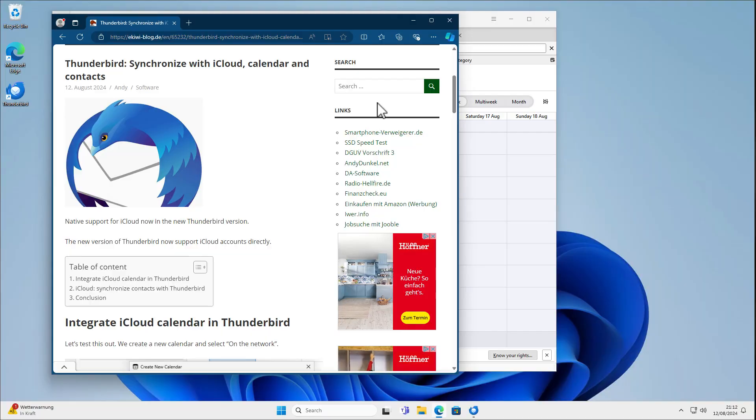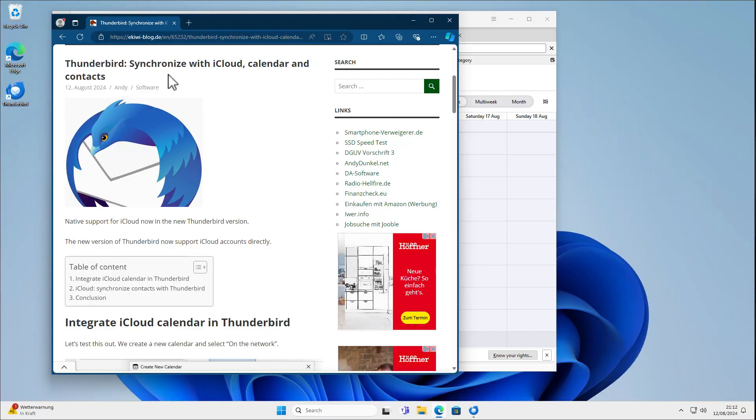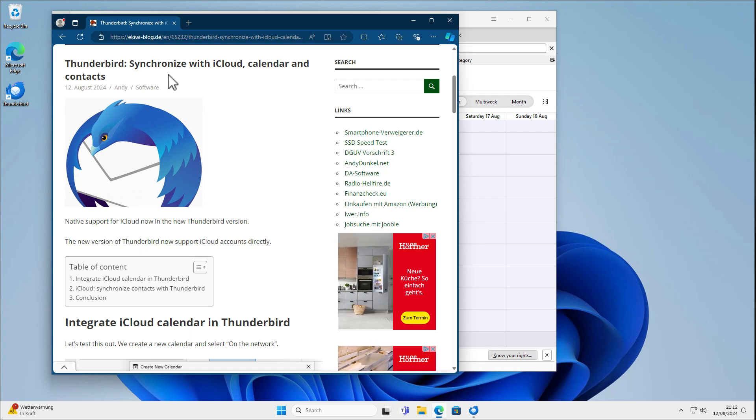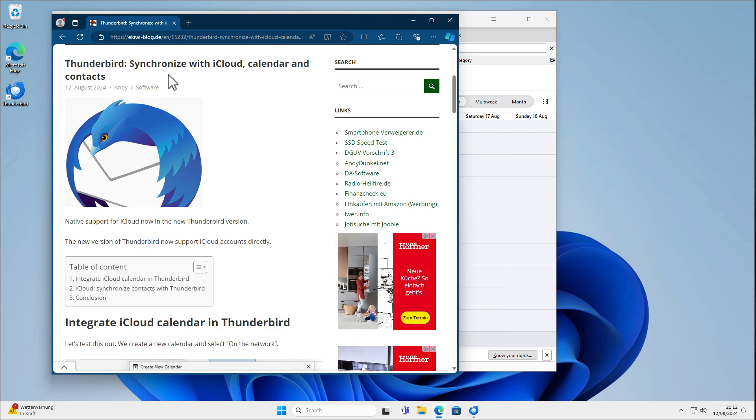Okay, hello and welcome to this video. In this video I wanted to talk about how you can synchronize iCloud Calendar and Contacts with your Thunderbird.